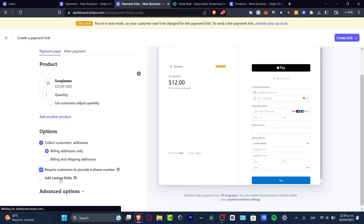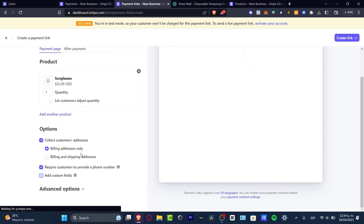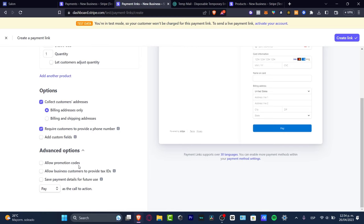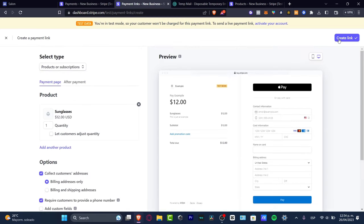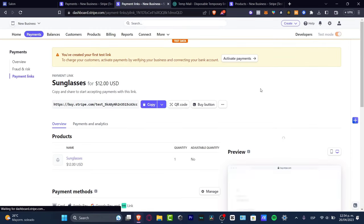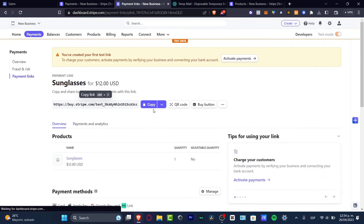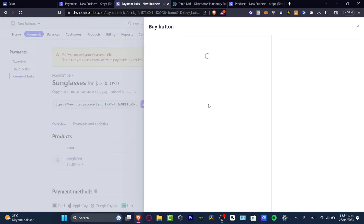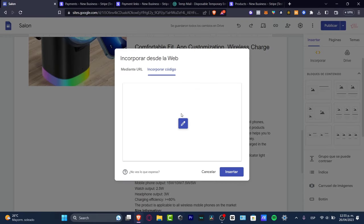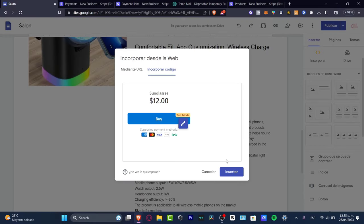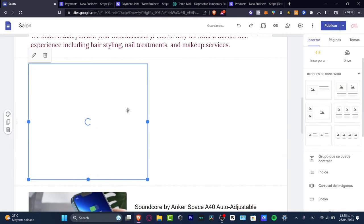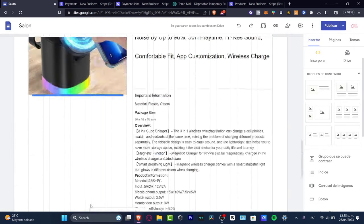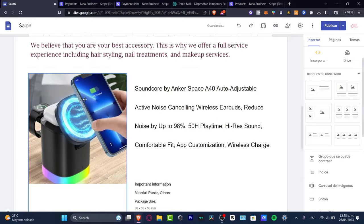You can optionally collect the customer's address, require a phone number, and add custom fields. Under Advanced Options you can allow promotion codes, see payment details, and more. Then go to 'Create Link.' I'll show you how it looks on my website — copy the link or use an embed code. I'll use the Buy Button embed and hit Insert.